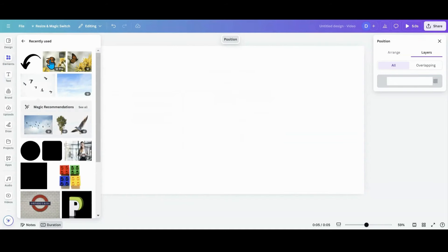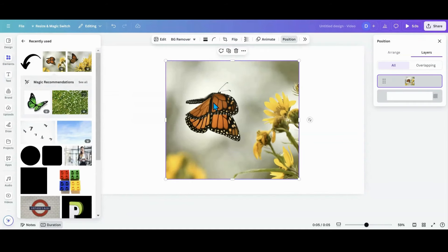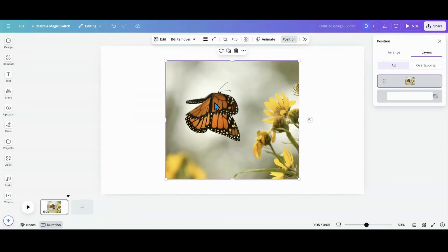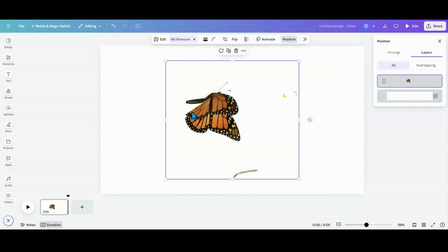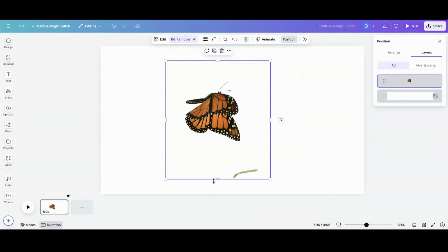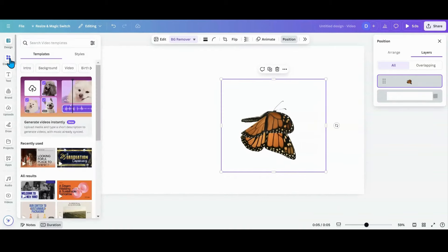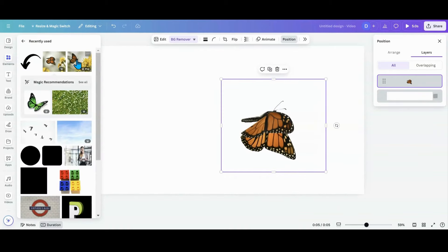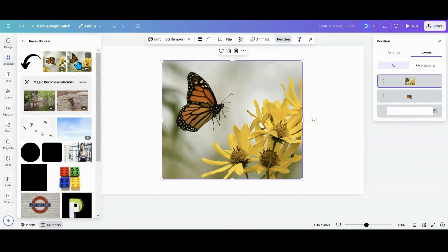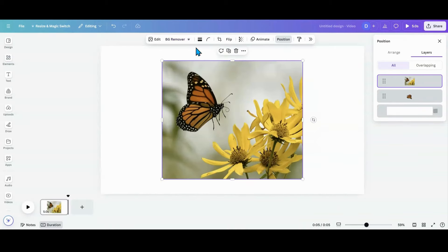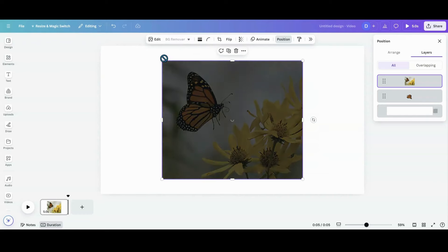So another one I saw was this butterfly here. So I'm going to remove the background on this butterfly. I can crop this out because I don't need to worry about that. I'm going to use that butterfly, go get this butterfly here, remove the background.